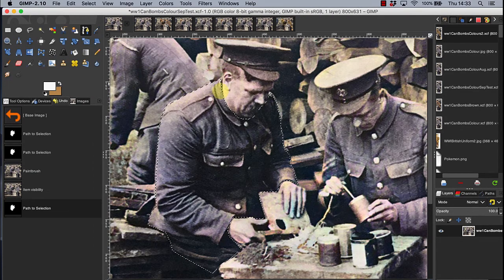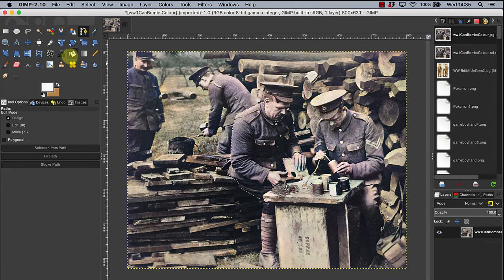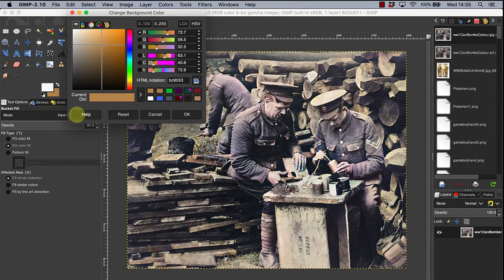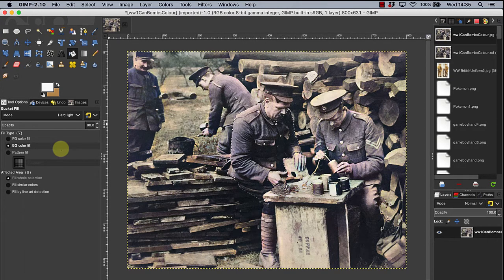A moving, flashing, broken line now appears around the designated area of the soldier's uniform. Using the bucket fill tool, click on the khaki in the background icon. Experiment with the different settings for mode, opacity and other options in the properties of the bucket fill tool by clicking over the highlighted area until you are happy with the outcome. Use Ctrl Z to delete previous choices.